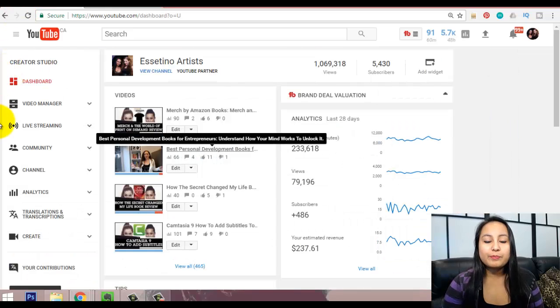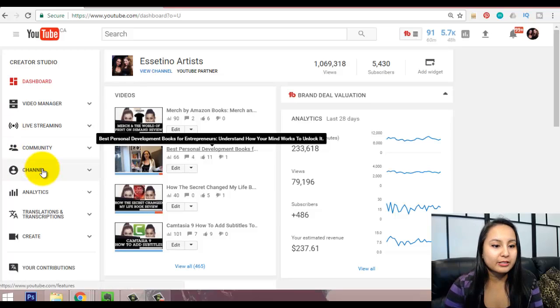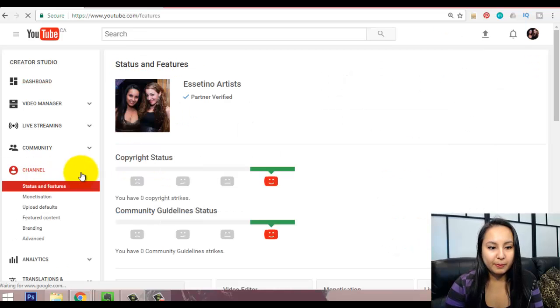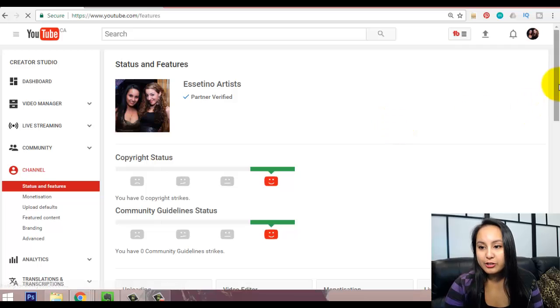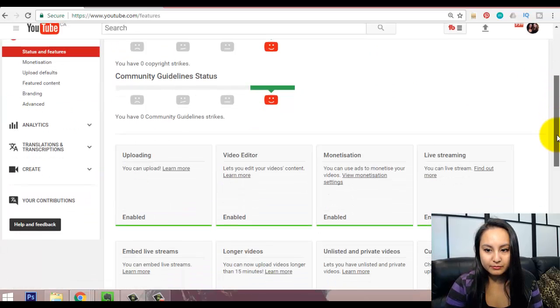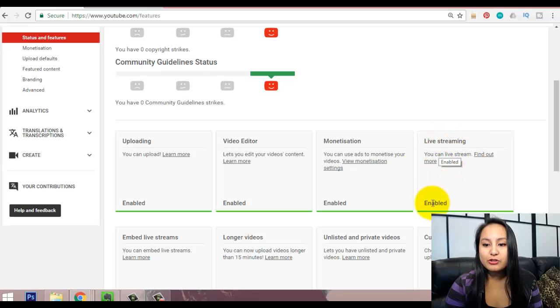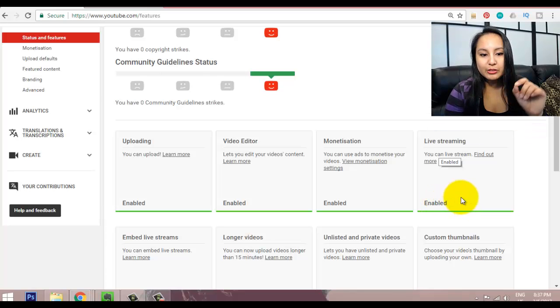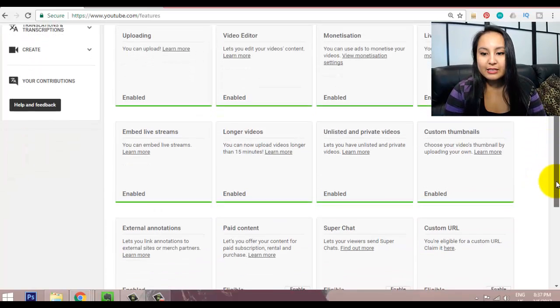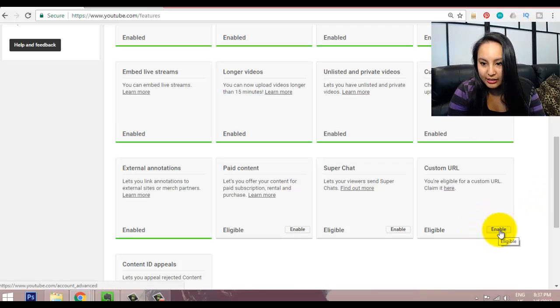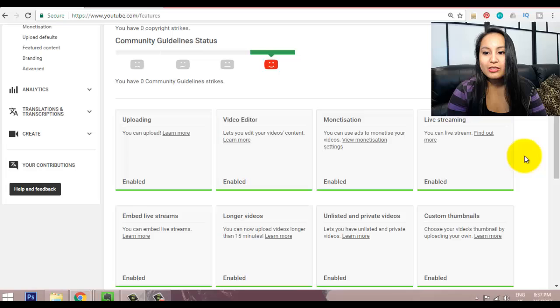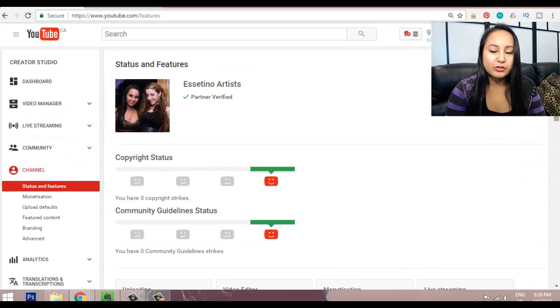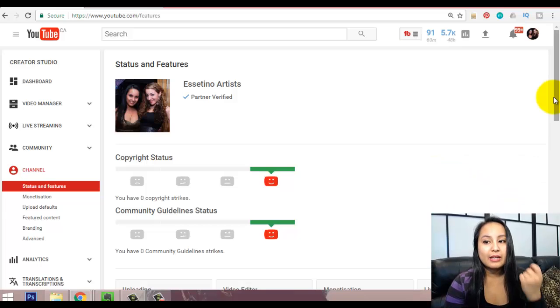So, first of all, you want to make sure that your account is enabled. So, in the channel section, you want to make sure, I'm just going to scroll down here, that you have this enabled, live streaming enabled. And if it's not enabled, there's usually going to be a little button that says enable, something like this here. You want to make sure to click that, and then when it turns green, then you'll be able to do the live streaming. If you don't have that enabled, you won't be able to do this.